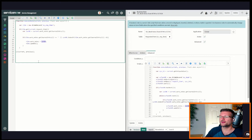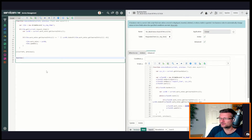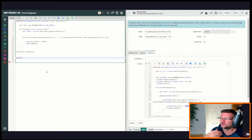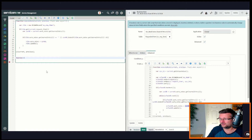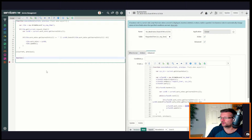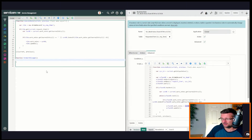What we're going to do is create a new function to keep it clean so I can explain as I go along. We're going to call this function 'formatMessage'. In this we're going to create an array.